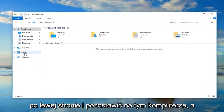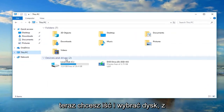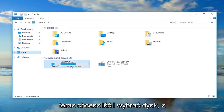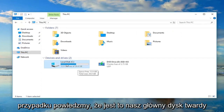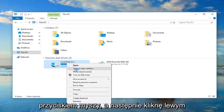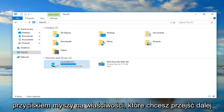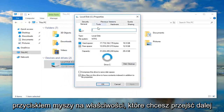Now in File Explorer, go on the left side and left click on This PC. Now you want to go and select the drive you're having the problems with. In my case, let's say it's our main hard drive — Local Disk. I'm going to right click on it and then left click on Properties.